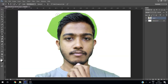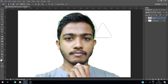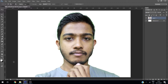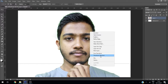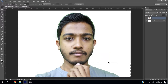Erase this part using the background eraser tool — you can also use the regular eraser tool. Then take the selection tool, drag it like this, right-click and choose Transform Selection, keep it here, and press Enter.